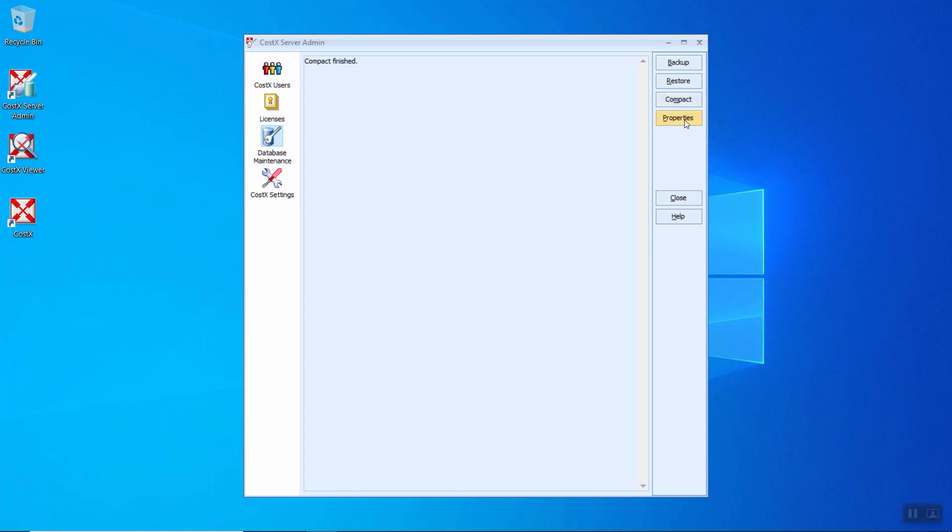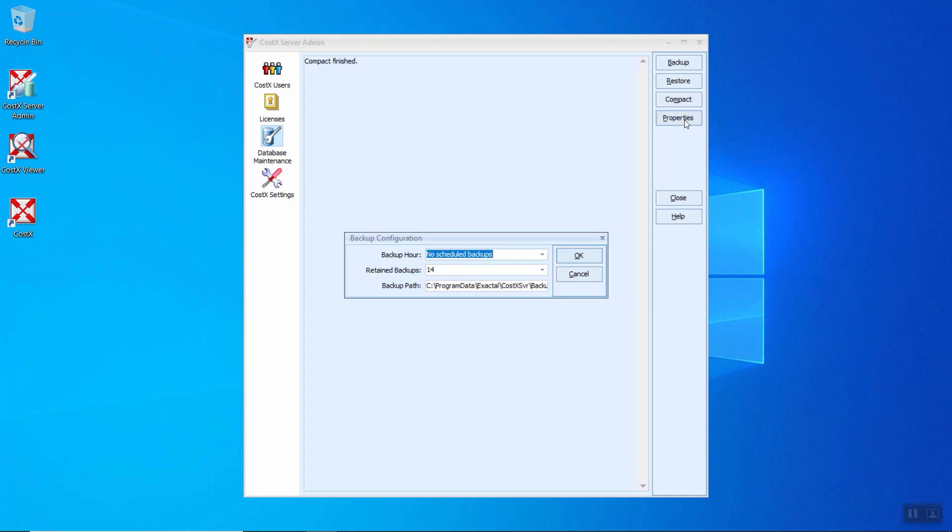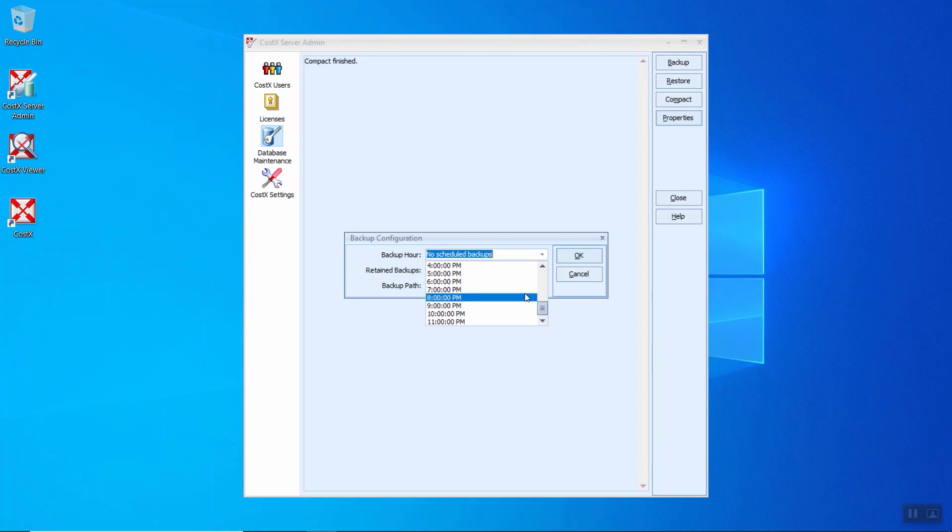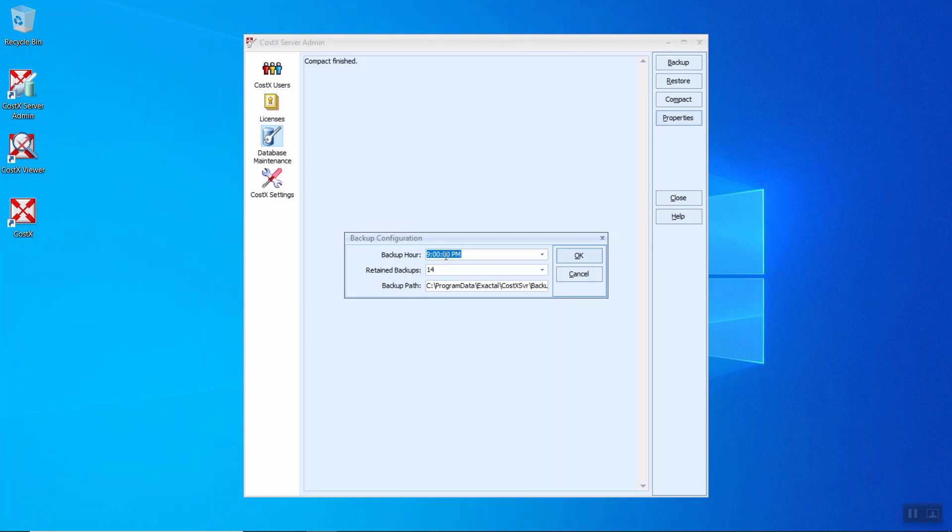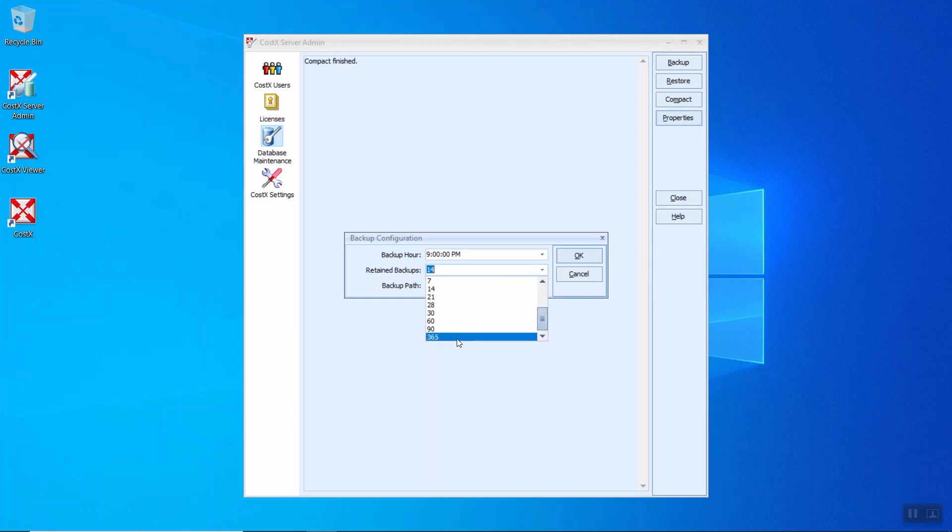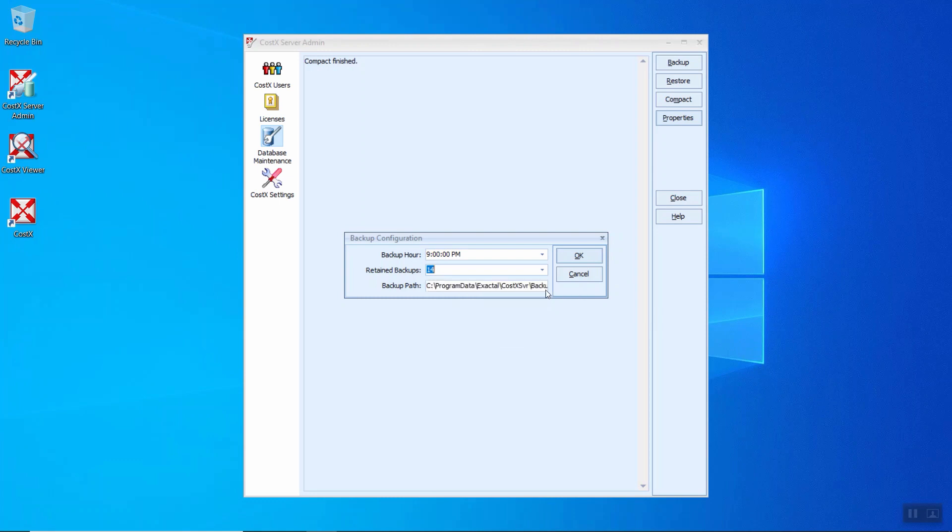And the properties button. When you click on this, you can change the backup hour from here. So you click the button here. You will notice that every single hour, you can change the time for the backups to perform. For example, if you would like to set the backup time after the working hour, for example 9 p.m., you can just click over here. And the retain backups, when you click the drop-down button, you can select whether to keep all scheduled backups or 1, 2, 3, 4, 6, 7. And maximum you can retain 365, which means it's one whole year. Backup path, by default they will save under C drive, Program Data, Exactal, CostX Server, Backups.